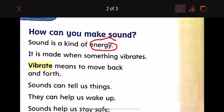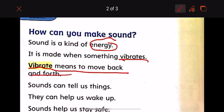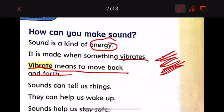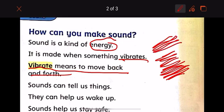Sound is made when something vibrates. What does vibrate mean? Vibrate means to move back and forth — back and forth, like this. This is what vibrate means.